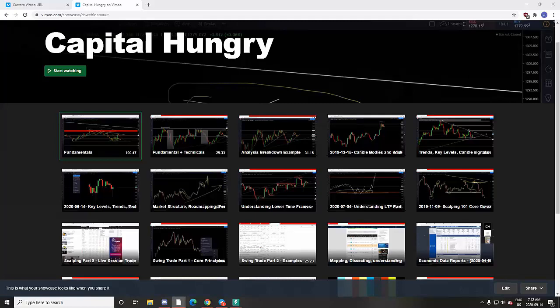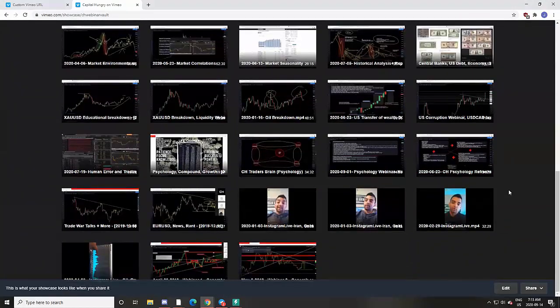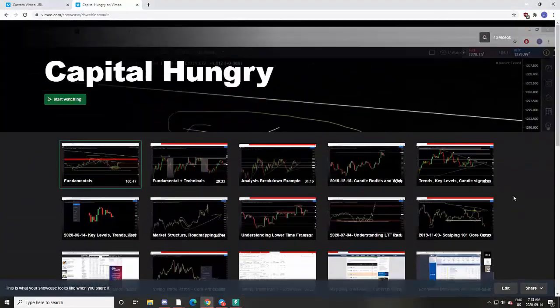It is just as it says on the website: market analysis with a bunch of other features offered. Before we get into what is offered in the Telegram channel itself — which follows the same systematic approach week after week — I'm going to start with some of the basics, beginning with all of the webinars you get access to when you pay for Capital Hungry for that 30-day period.